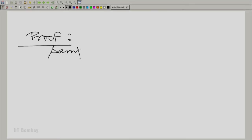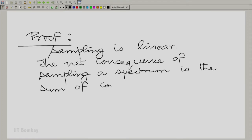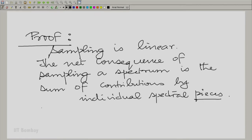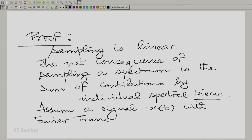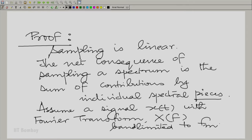We have already proved this in all our prior discussions, and now we will write down the proof formally. Sampling is linear, and therefore each frequency component contributes its own consequence of sampling and the net consequence is the sum. Let us assume a spectrum band-limited to fm. We call the signal x(t) with Fourier transform X(f), where f is the cycles-per-second frequency, and the signal is band-limited to fm.